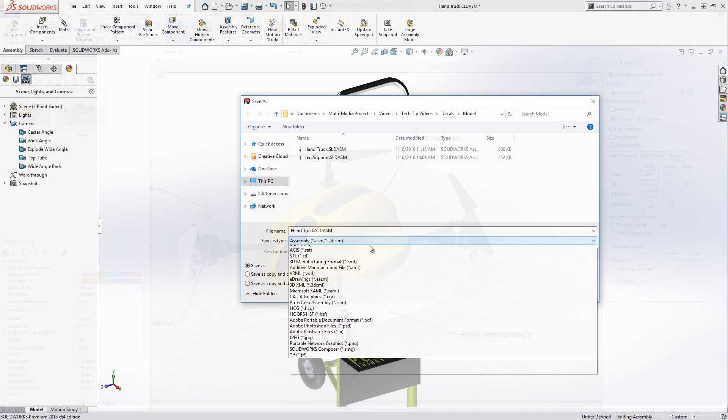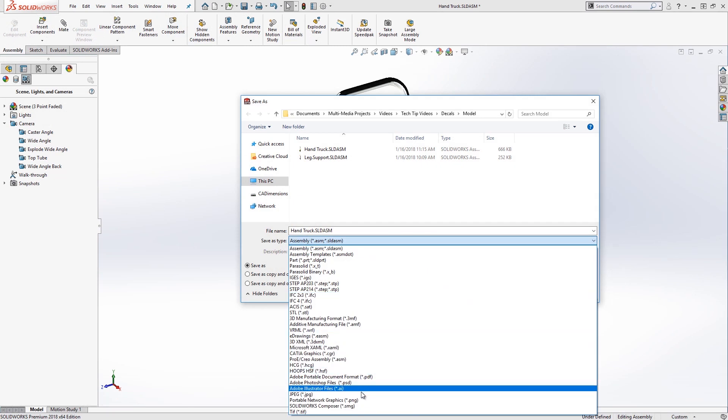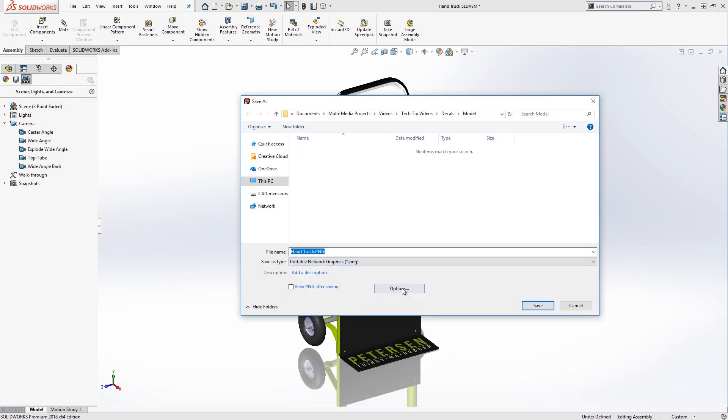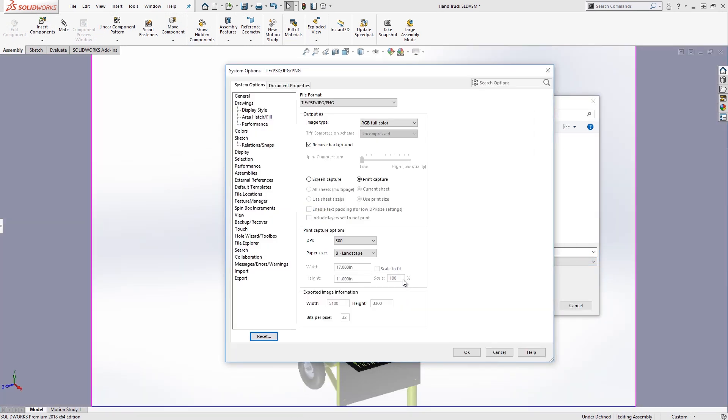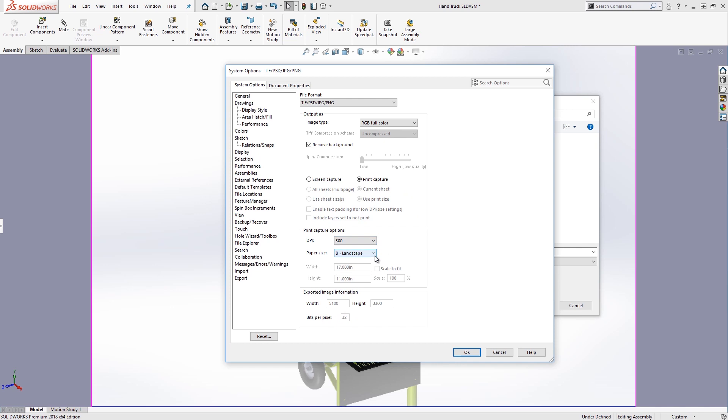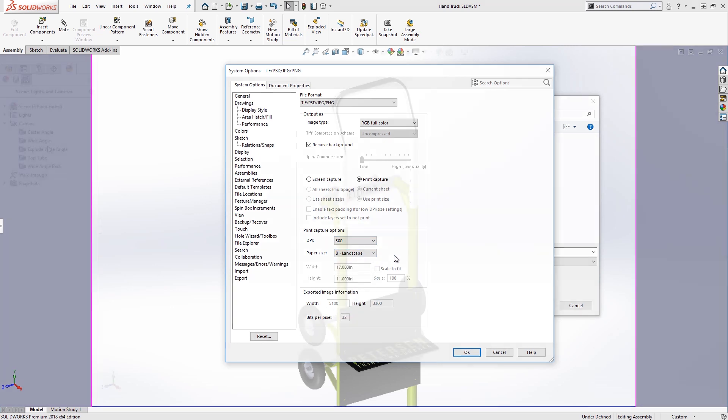If you save an image directly out of SolidWorks using Save As, it will save the whole graphics area. Check the description for a tech tip with a trick on that. But if you do use the options, you can set the resolution and the physical size. You'll just have to crop the image down to obtain the size and aspect ratio you desire.